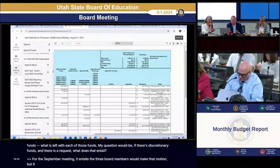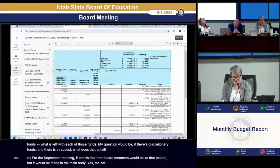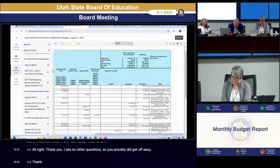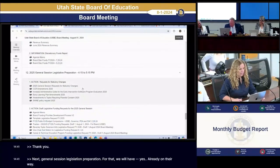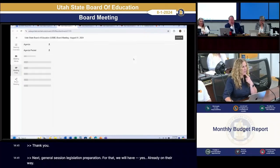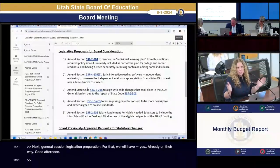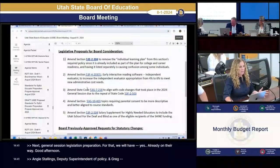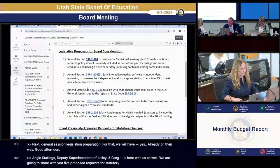Next, we move to general session legislation preparation. Good afternoon. Angie Stallings, Deputy Superintendent of Policy, and Greg Cannell is here with us as well. We're going to share with you five proposed requests for statutory change that staff have identified. A couple of these were on the agenda in June but we didn't get to them, so that's why we have a little longer list this month than normal. I'll go through the five and then, Madam Vice Chair, let me know when you'd like me to stop.